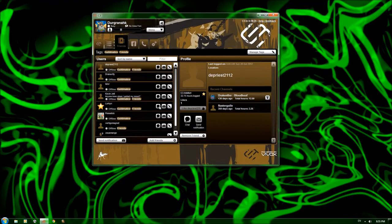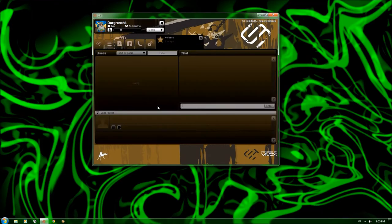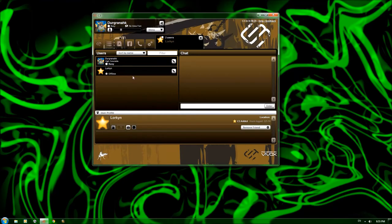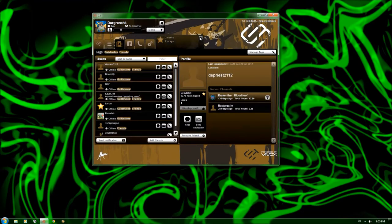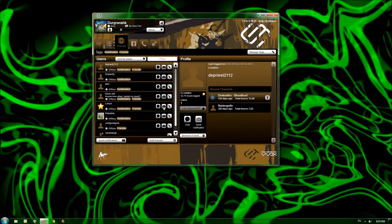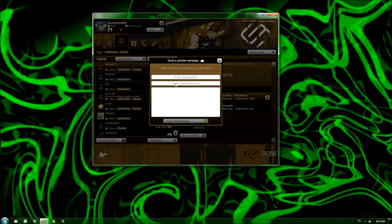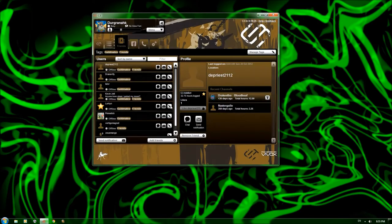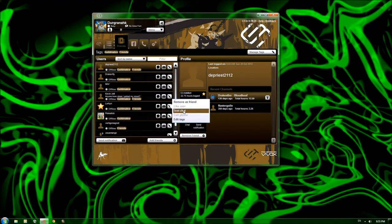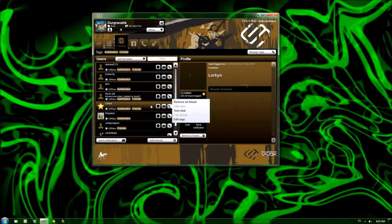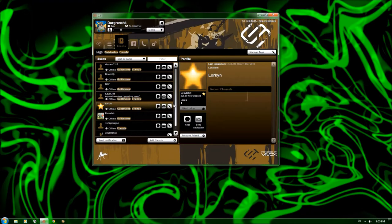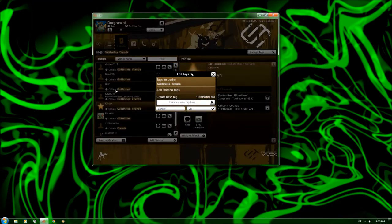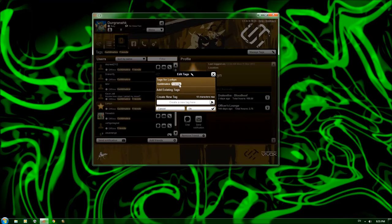So these portions right here, you can start your own channel with somebody, which is what just happened there. And that would just be between myself and Lorcan. You can also send a private message, heading, subheading, and the message there. And you also have several other options. Remove his friend, like the user, text chat, call phone, edit tags, things of that nature. So you can see that the tags here, guilds and friends, or guildmates and friends, add existing tags, etc. and so on.